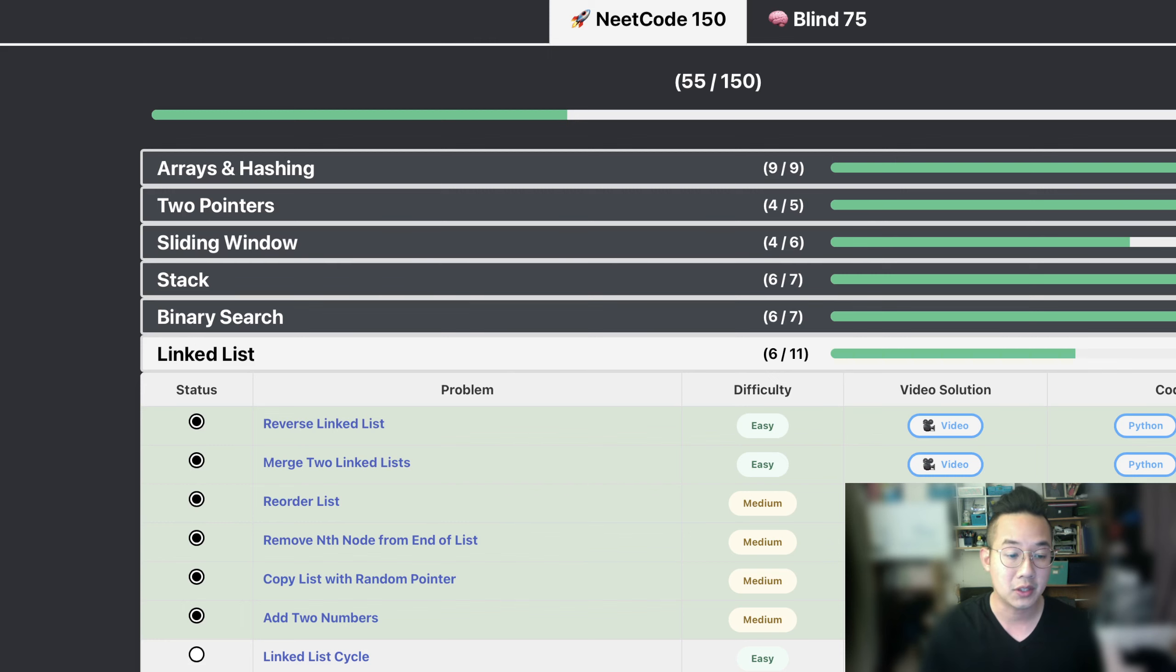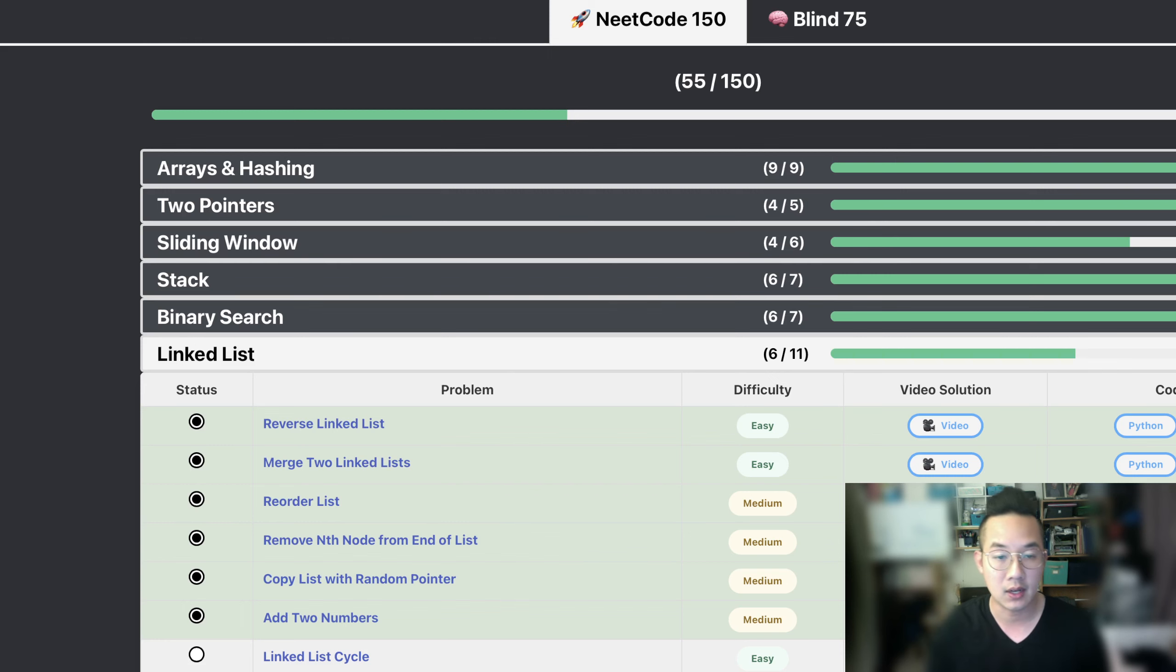Hello there. Today we'll be doing number 55 of LeetCode. This is called Add Two Numbers.